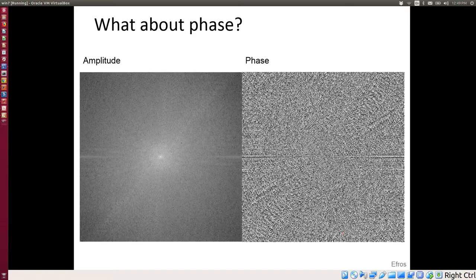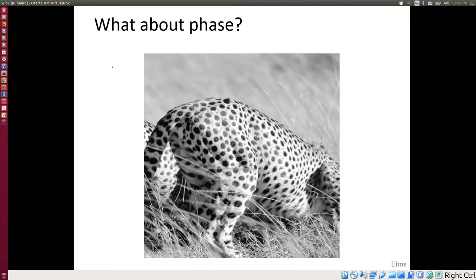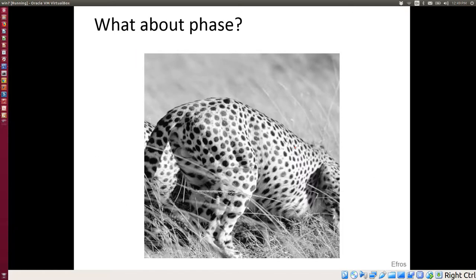Let me show you something interesting. This image is a mix of two images — a cheetah and a zebra. It's generated by mixing the phase component of one image with the amplitude component of the other. I'd like you to guess: for the image on the left, which phase did we use, and which amplitude? Option one: cheetah phase plus zebra amplitude. Option two: zebra phase plus cheetah amplitude.